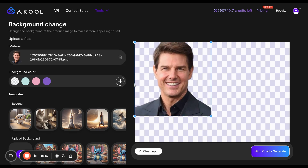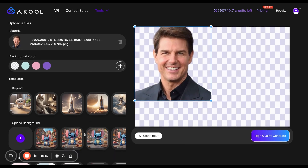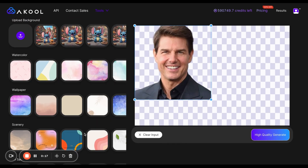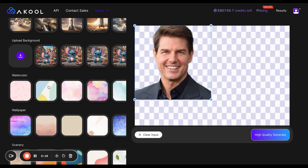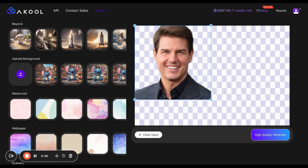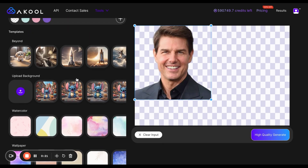It completely gets rid of the background. And from here, you can use any of the pictures provided by Acool, upload your own picture, or even use an image that you created using our image generator.